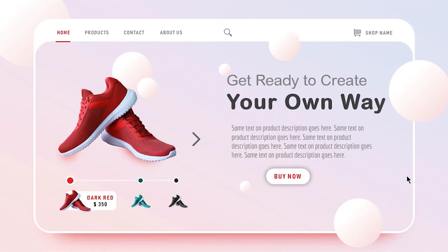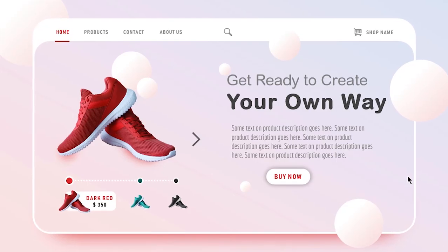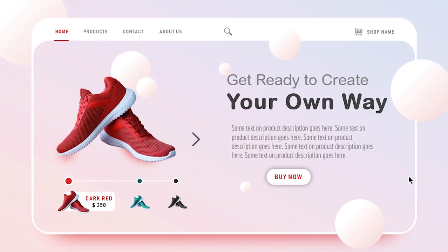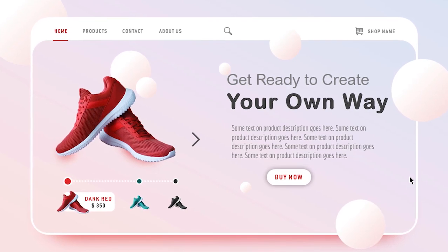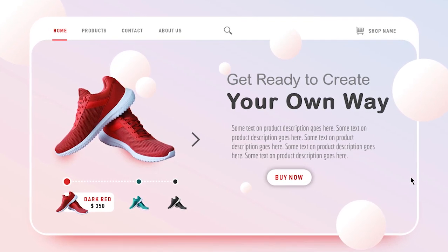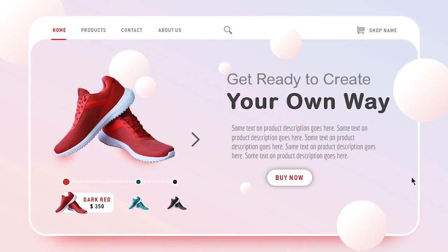Hello all and welcome back. Today we are going to create this beautiful web page design using PowerPoint. Let's get started.